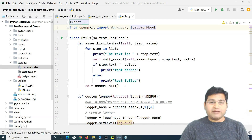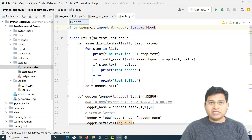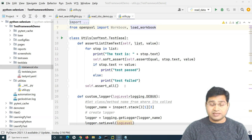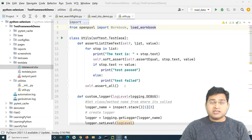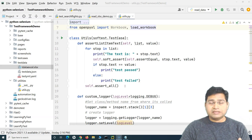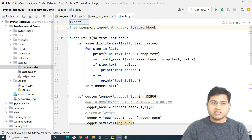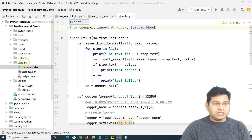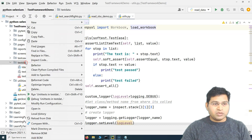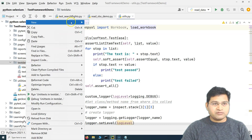Now, you might be having a requirement that your data is in the CSV file and you want to read that data and use it in your test case. CSV files are comma separated files — simple text files where you separate the data with comma separation.